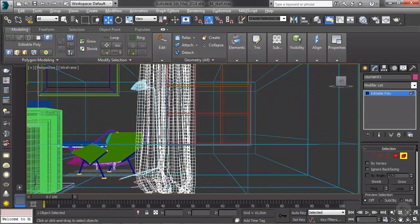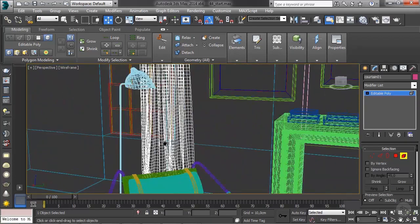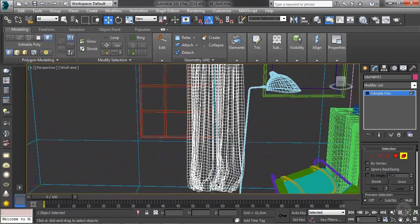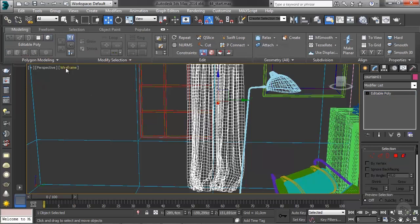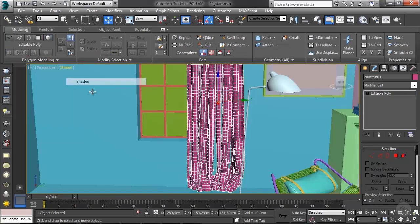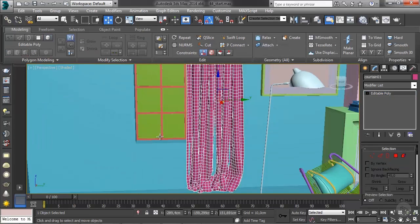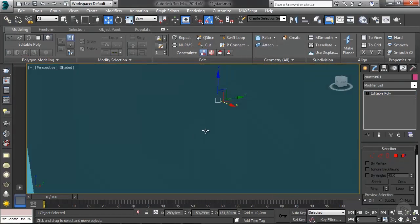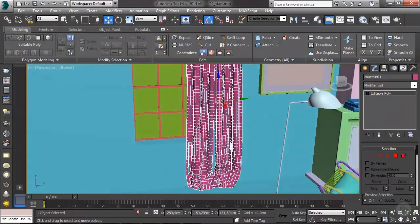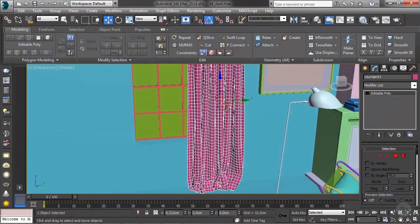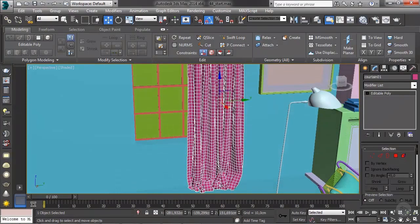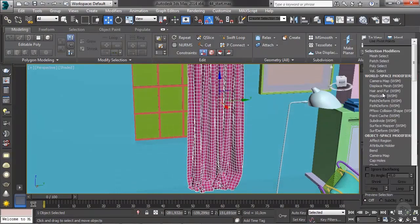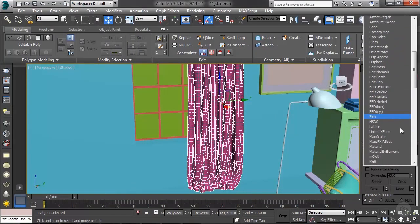A few last tweaking to do. First we need to turbo smooth it. So shaded mode, let's put it into place because it's overlapping the walls a little bit. Let's turbo smooth.